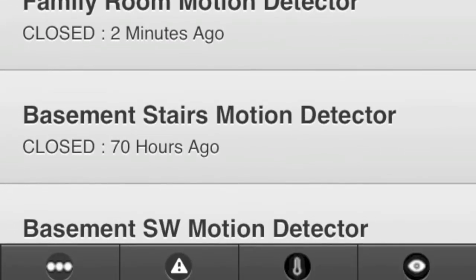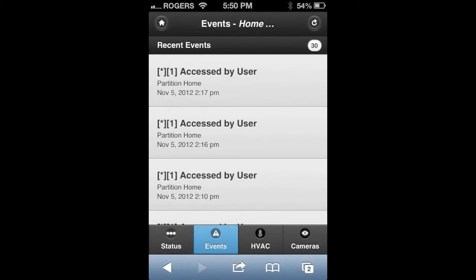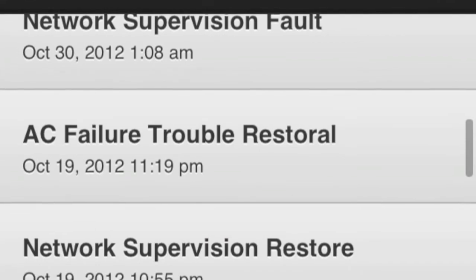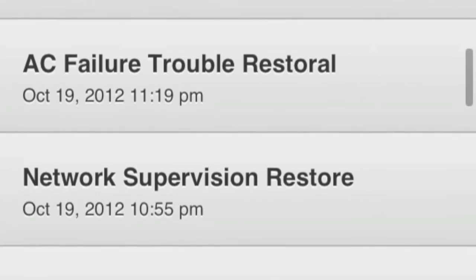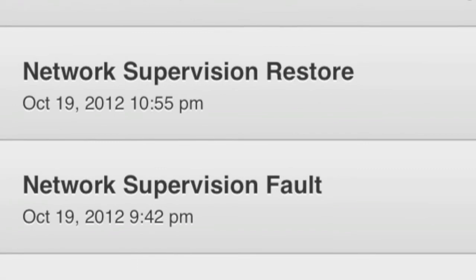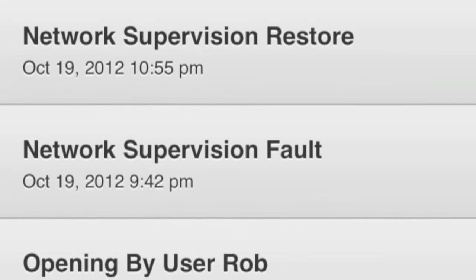If you click on the events button at the bottom of the page, this will take you to a list of everything to do with your security module — that would be any arming, any disarming, any power failures at your residence or business, or maybe even a network supervision fault meaning you've lost internet.